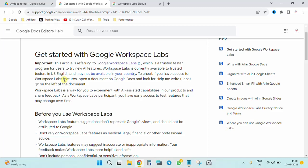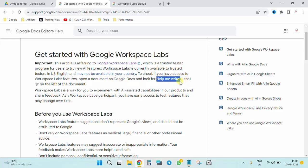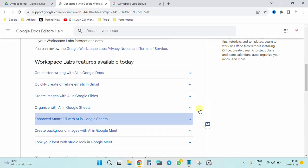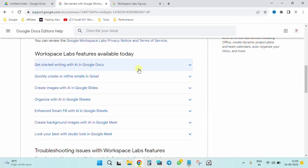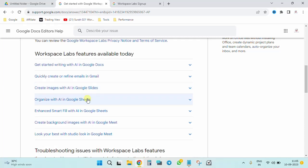To check if you have access to Workspace Lab features, open a document and look for 'Help Me Write Labs.' This is what you're going to be looking for. I'm going to show you in the document to start off. Now, what are the things you can do with Google Labs AI? You can quickly write or refine your emails in Gmail, use writing in AI Google Docs.